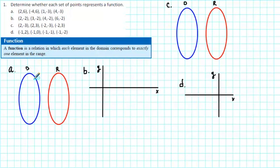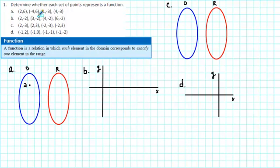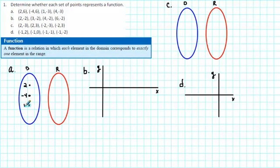One way to do that is to make a diagram. Let's first write down the elements in the domain. The elements in the domain are the first numbers in each ordered pair. So we have 2, negative 4, 1, and 4 in the domain.